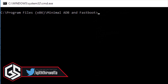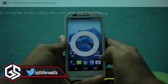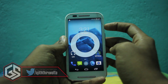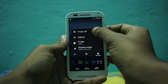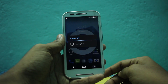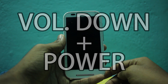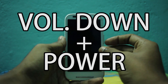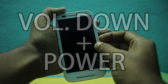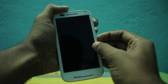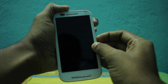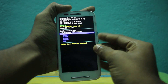Enter your device in fastboot mode. To enter fastboot mode, turn off your device, then press and hold the power and volume button simultaneously for a few seconds. As soon as you release the buttons, you will be in fastboot mode.